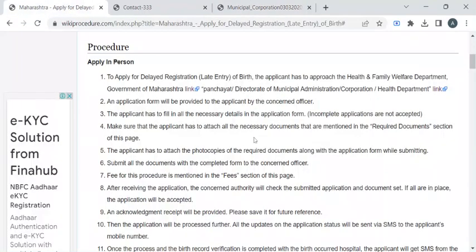Now you can reach out to the respective office and approach the officer for the application form. Then attach the required documents to the form and submit it to the counter.